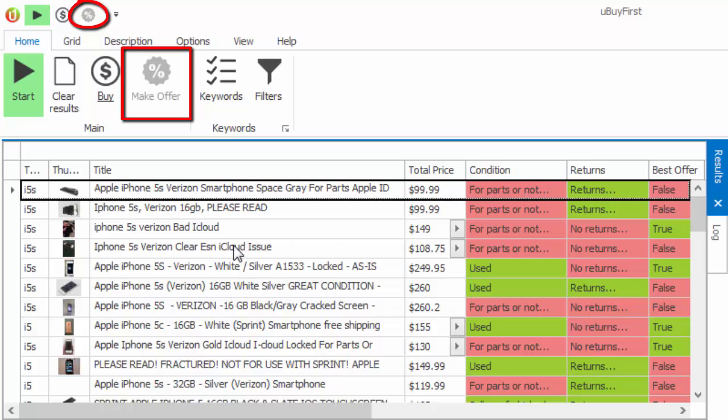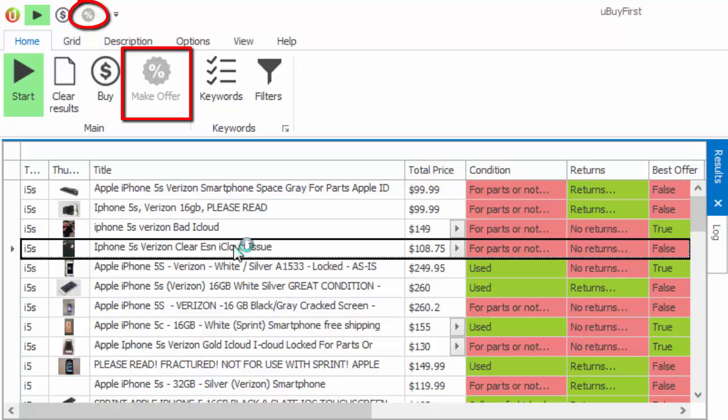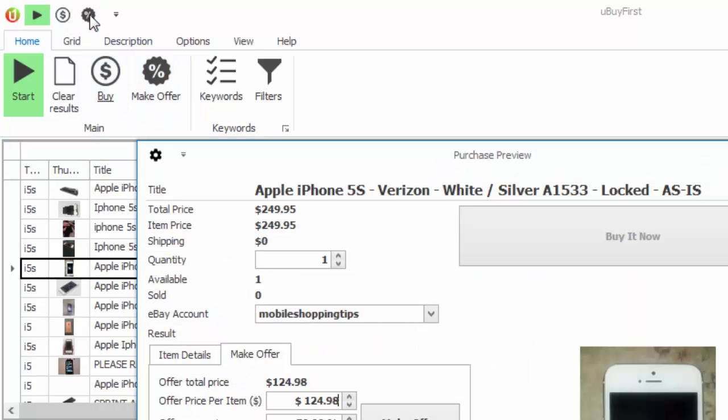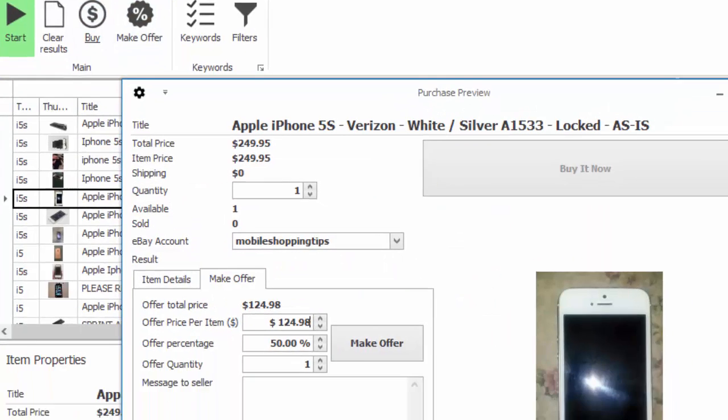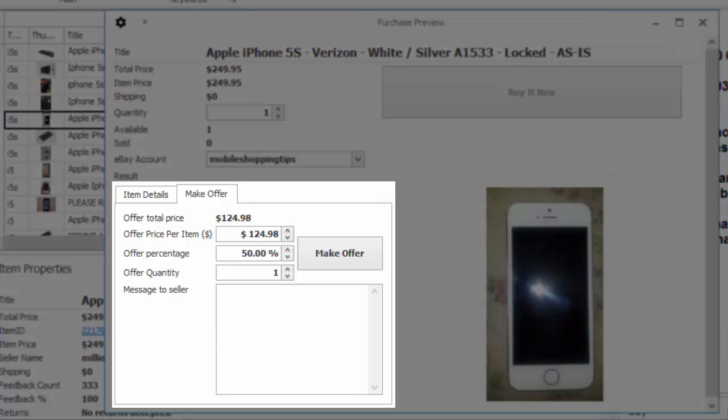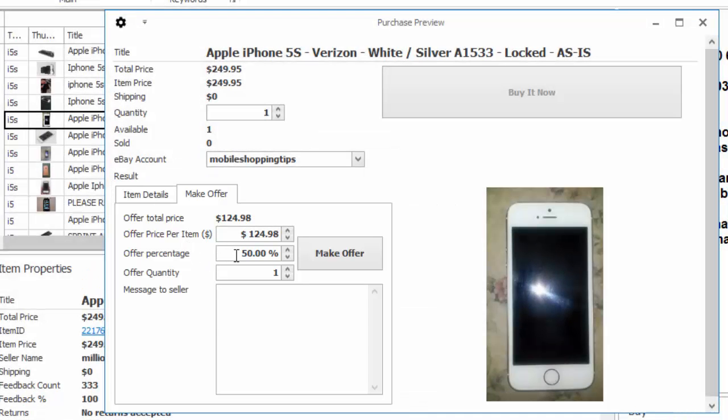If it's grayed out, then it's not available. But if it's dark, then you'll know that you are able to make an offer on that item. Simply click that button and a dialog box will pop up allowing you to see the make offer section. And you can put in a percentage of the buy it now price, and it will save those settings for future attempts to make an offer on an item.